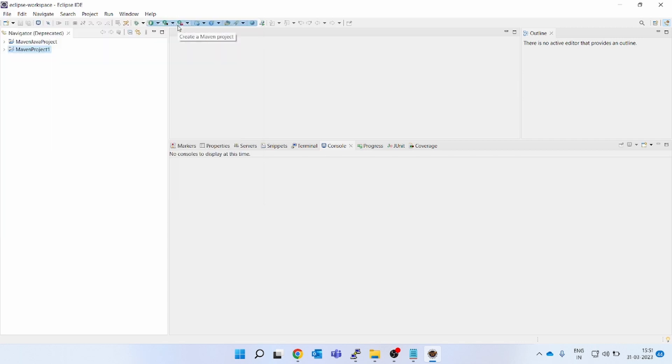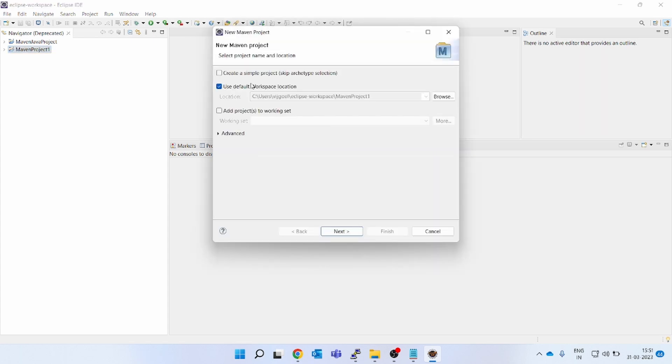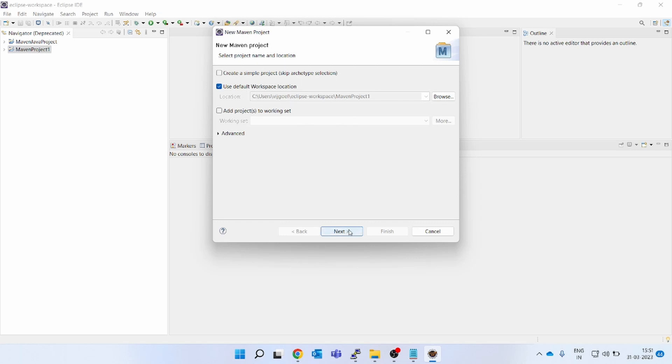You can see create a simple project, skip archetype selection. If you might have noticed in previous videos in Maven, I showed you how to create a Maven project in CLI using the quickstart and the web app project. Even the Eclipse IDE will use the same concept, but here it's all GUI. You do not have to fire those commands in CLI.